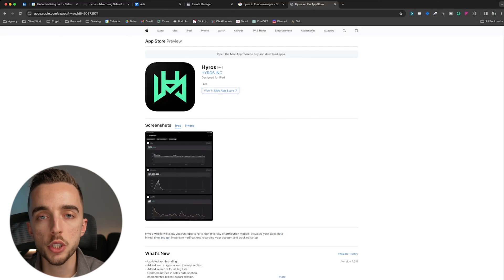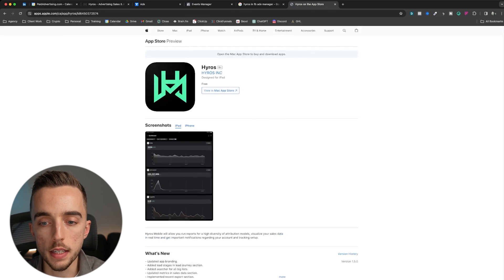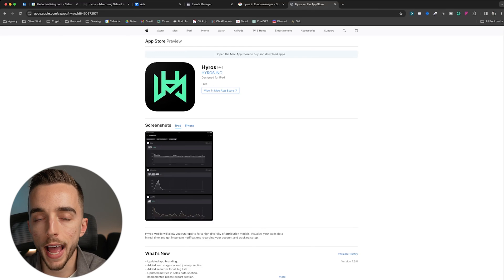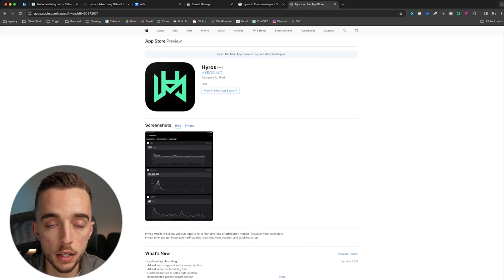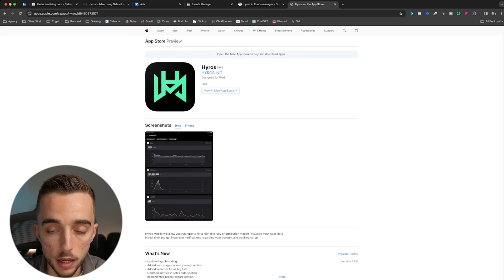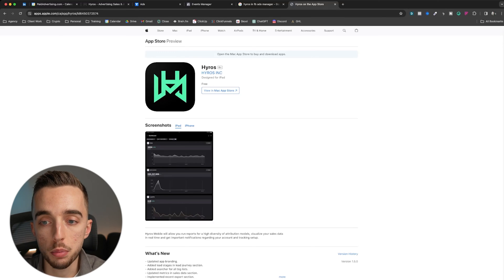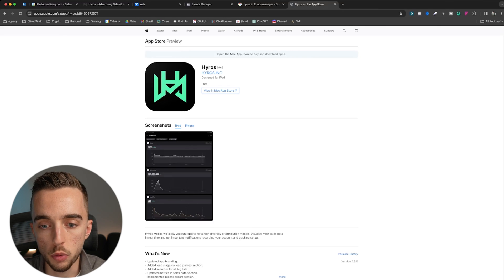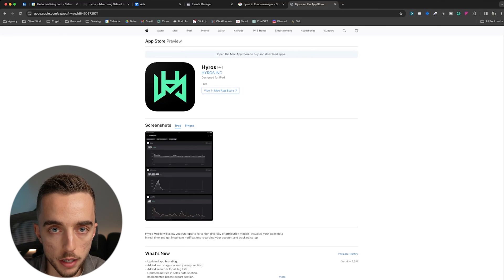Now, one other feature to compare them on is the on-the-go looking at ads. If you don't have your computer, how do you look at your stuff? Triple well, in my opinion, wins that point. Hyros has like an iPad app, but they don't really have an app for you to track your stuff through mobile. Triple well does.